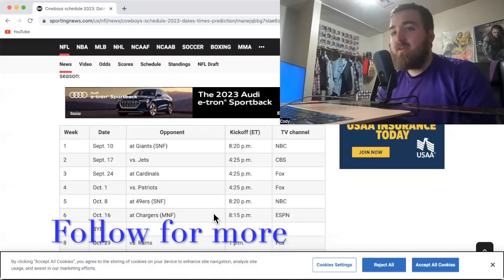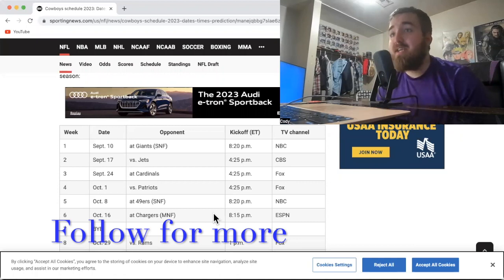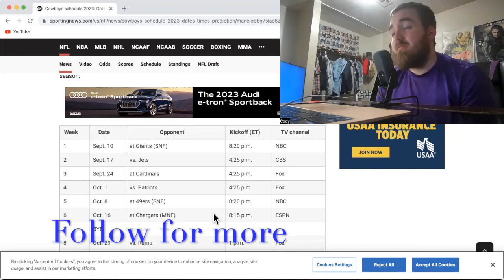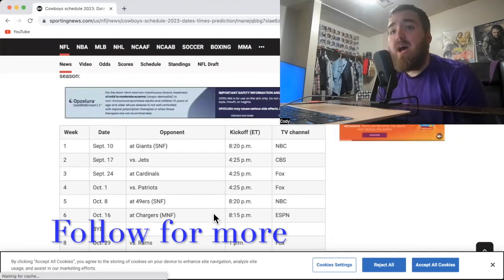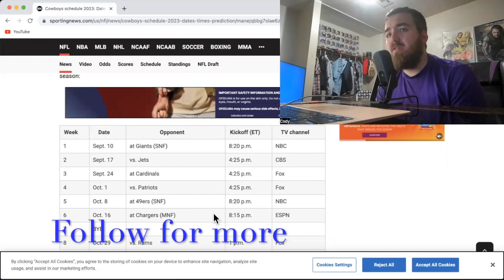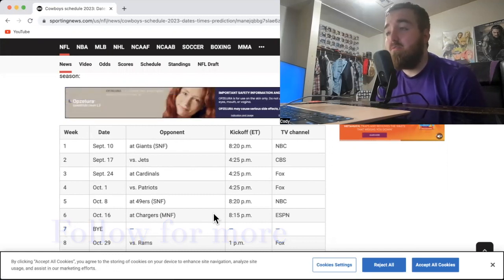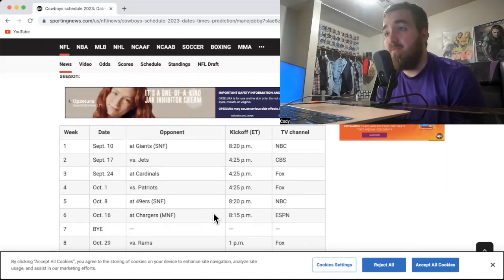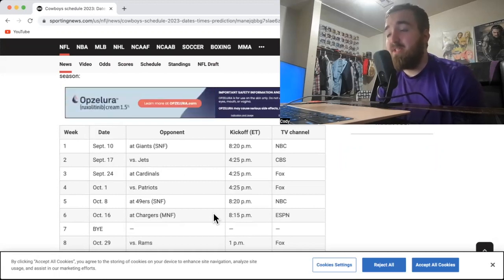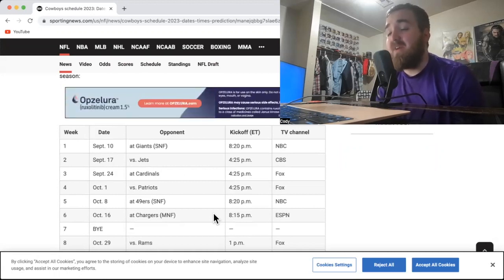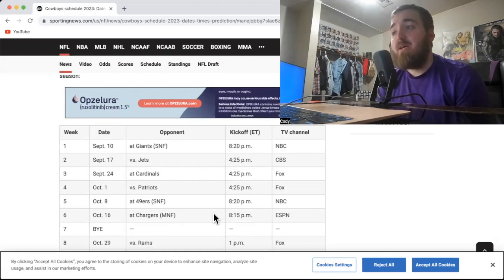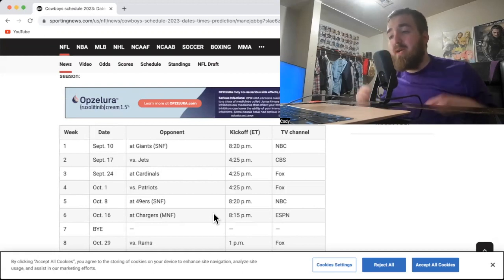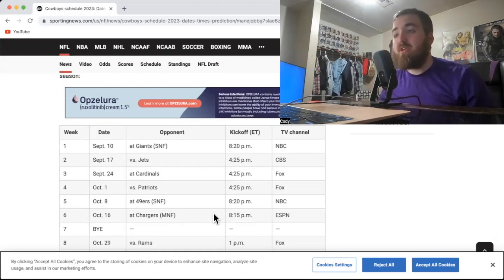How's it going, everybody? Cody here, here to give my thoughts on the Dallas Cowboys schedule that was released today on May 11th, 2023. I posted a shorter video earlier that was eight seconds long with my predictions on who the Cowboys are going to beat and who they're going to lose to. This one I'm going to be going more in depth on my thoughts of how the games are going to play out.